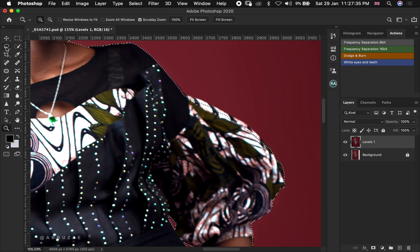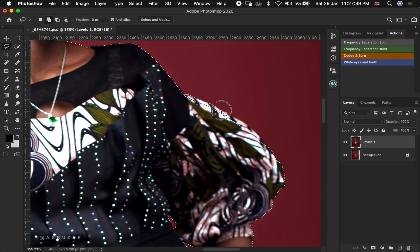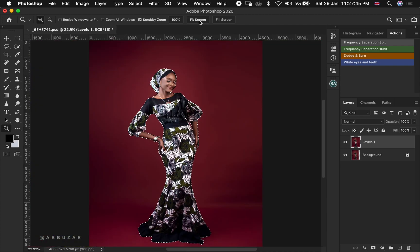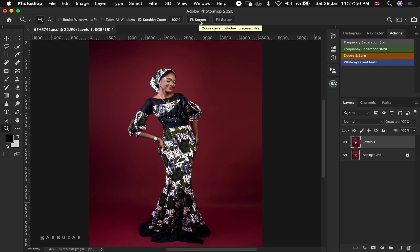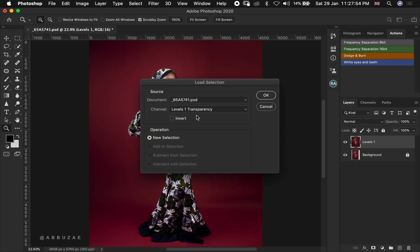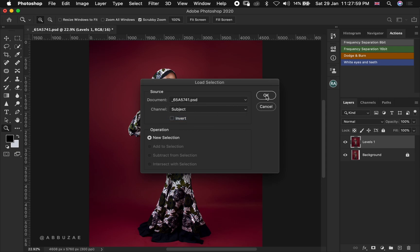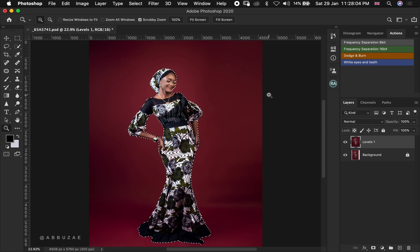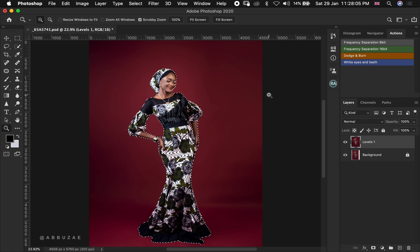Go over to your lasso tool and then add the areas that need to be added and subtract the areas that need to be subtracted. To keep this tutorial short, I've already made the selection and saved it. So let's do Command or Control D and then go over to Select, Load Selection, and load back the selection that I've already made and saved.